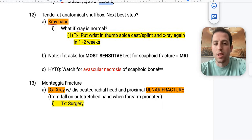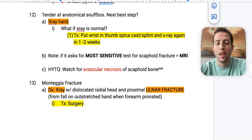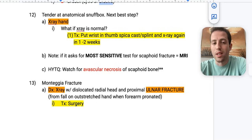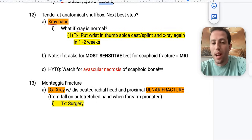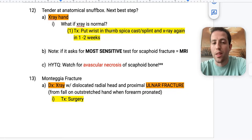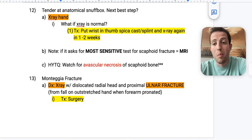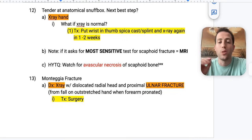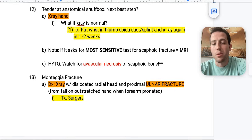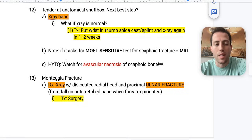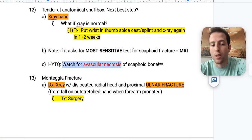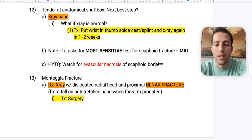Number twelve: if you're tender at the anatomical snuffbox, what's your next best step? Get an x-ray of the hand. If the x-ray is normal — they'll almost always tell you this in the question stem — but you still have high suspicion for a scaphoid fracture, put the wrist in a thumb spica cast or splint and x-ray again in one to two weeks. If they ask what's the most sensitive test, the answer is MRI. Watch for avascular necrosis of the scaphoid bone due to retrograde blood flow.